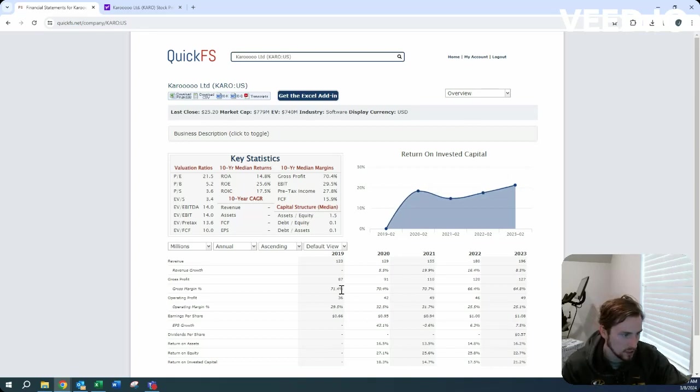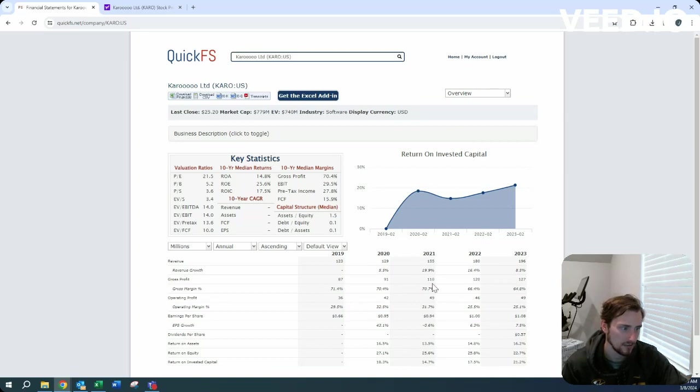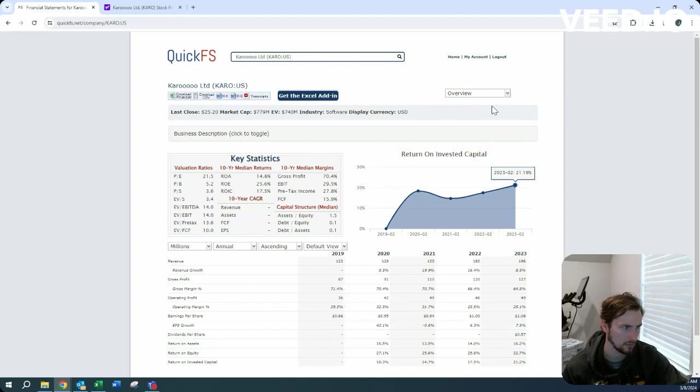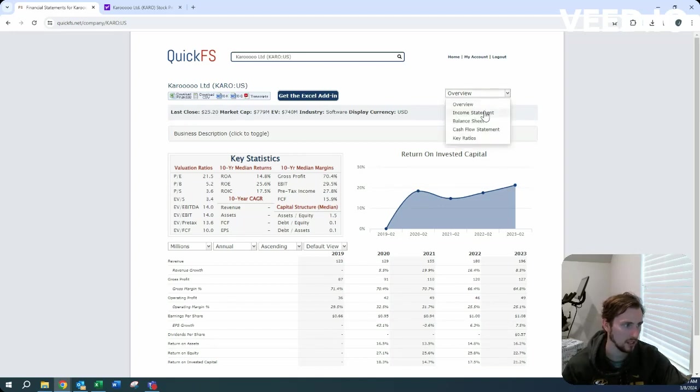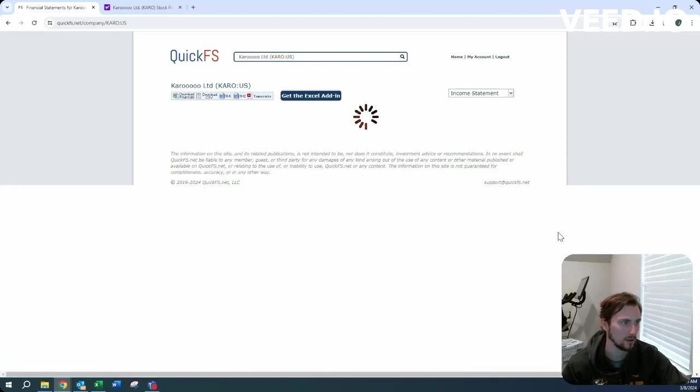We see that margins are actually down a little bit over the last five years, so not terribly concerning since you're still rocking an operating margin at 25%, but definitely something to note.